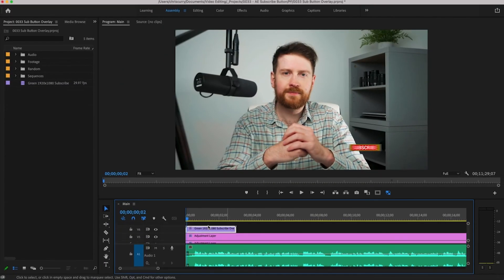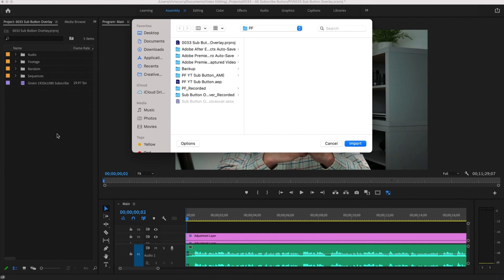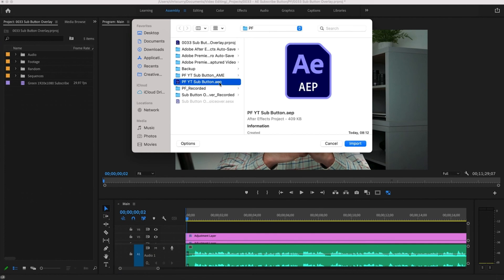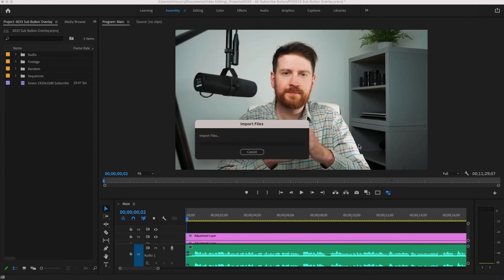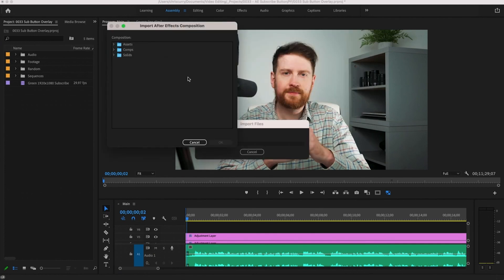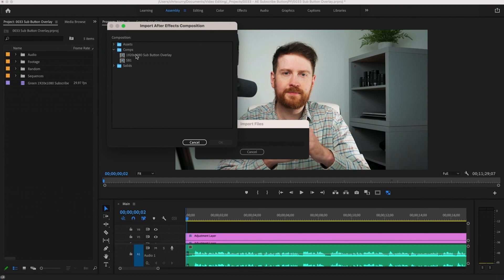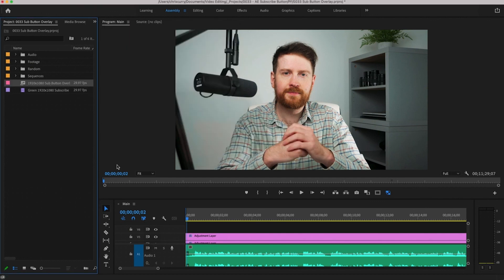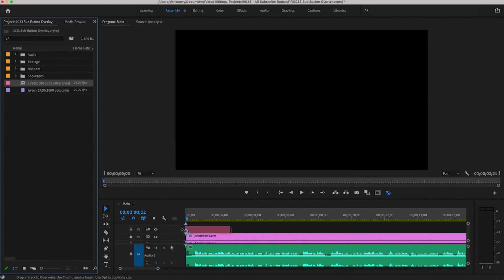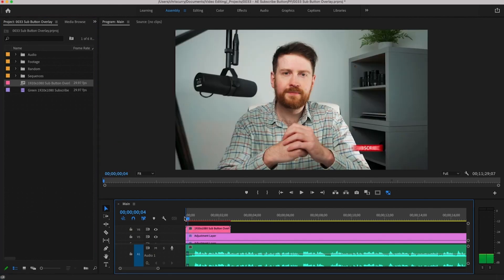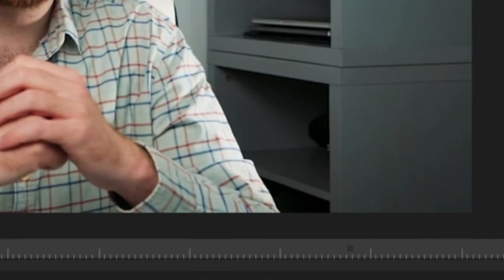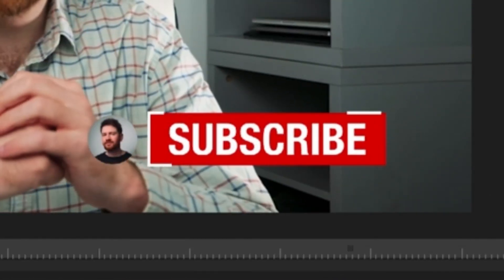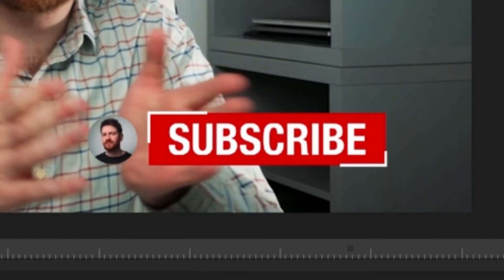Here's a far better way to add your overlays in. Double tap the project bin and then locate the original After Effects project file we created our overlay in. A small box will pop up and this will contain the folders that we have within our After Effects project file. In comps we can select our 1920x1080 sub button overlay. Then simply drag this into the timeline and look at the difference.